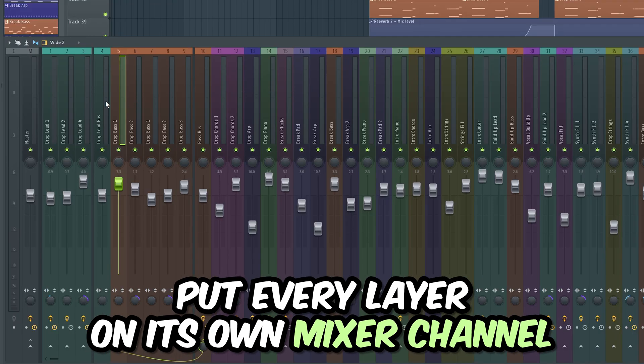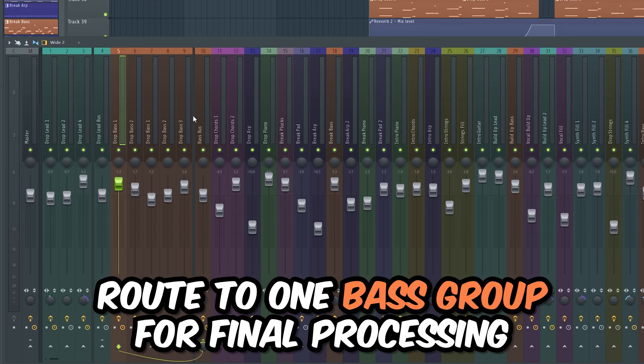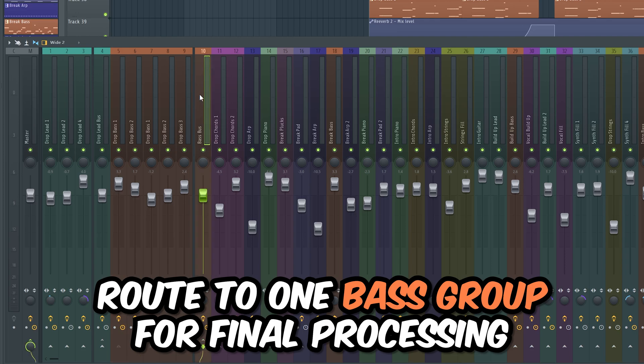Put every individual layer on its own mixer channel. Then route every bass layer to one channel, where you will process it and sidechain it to the kick.